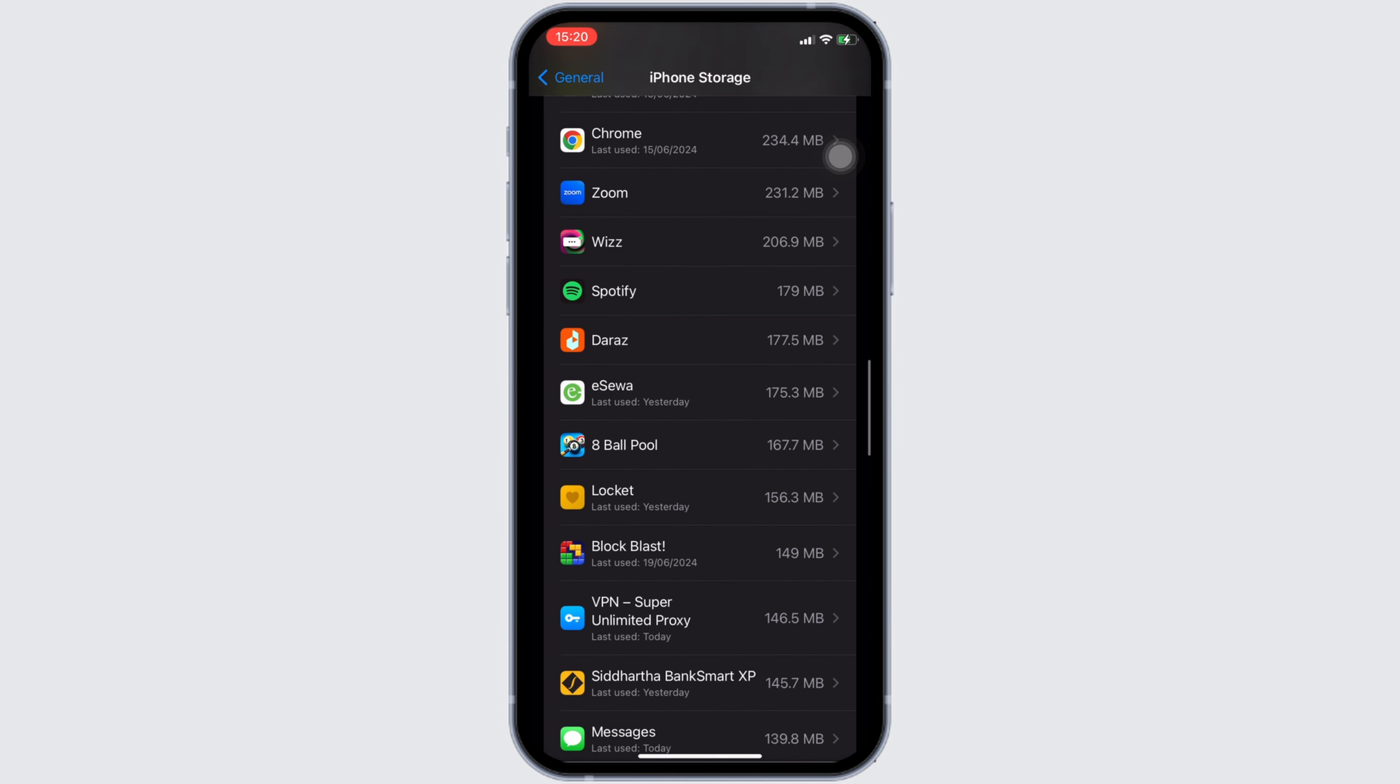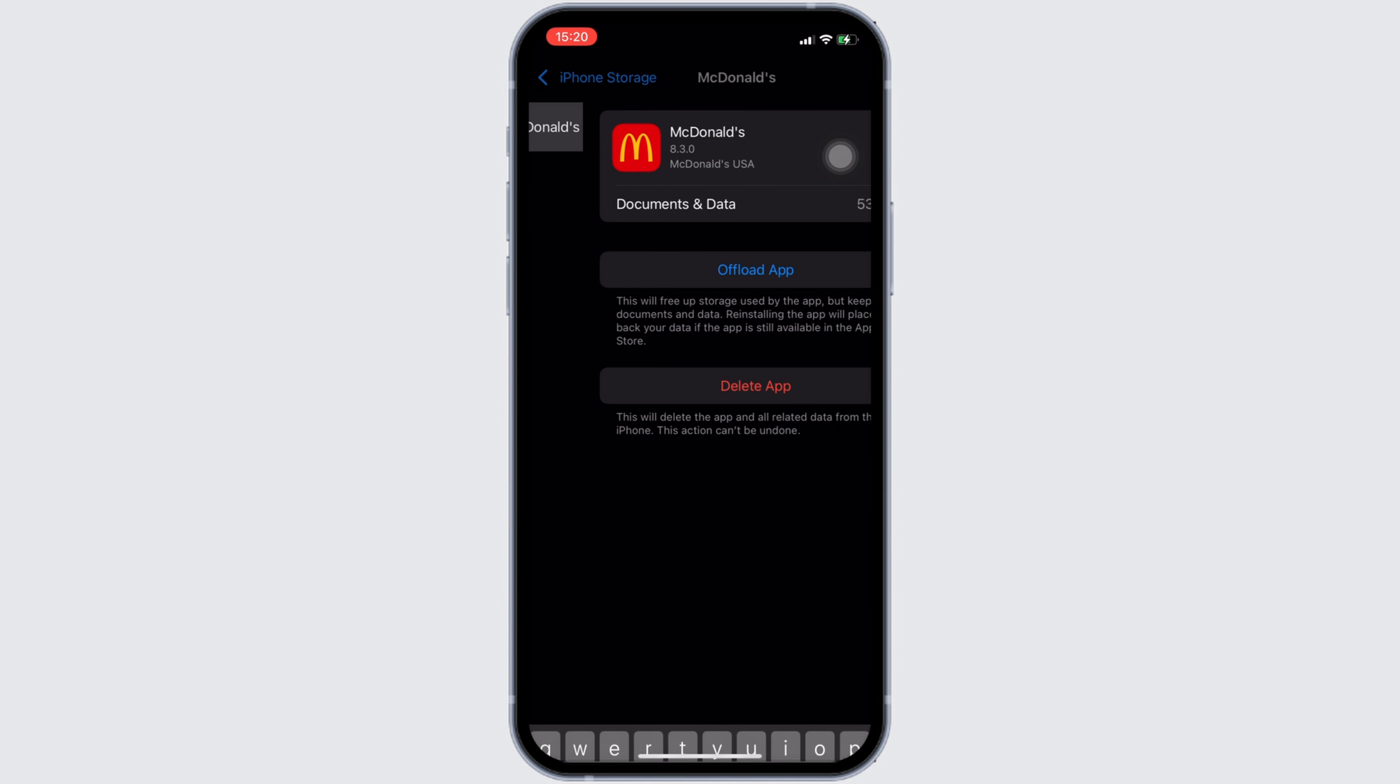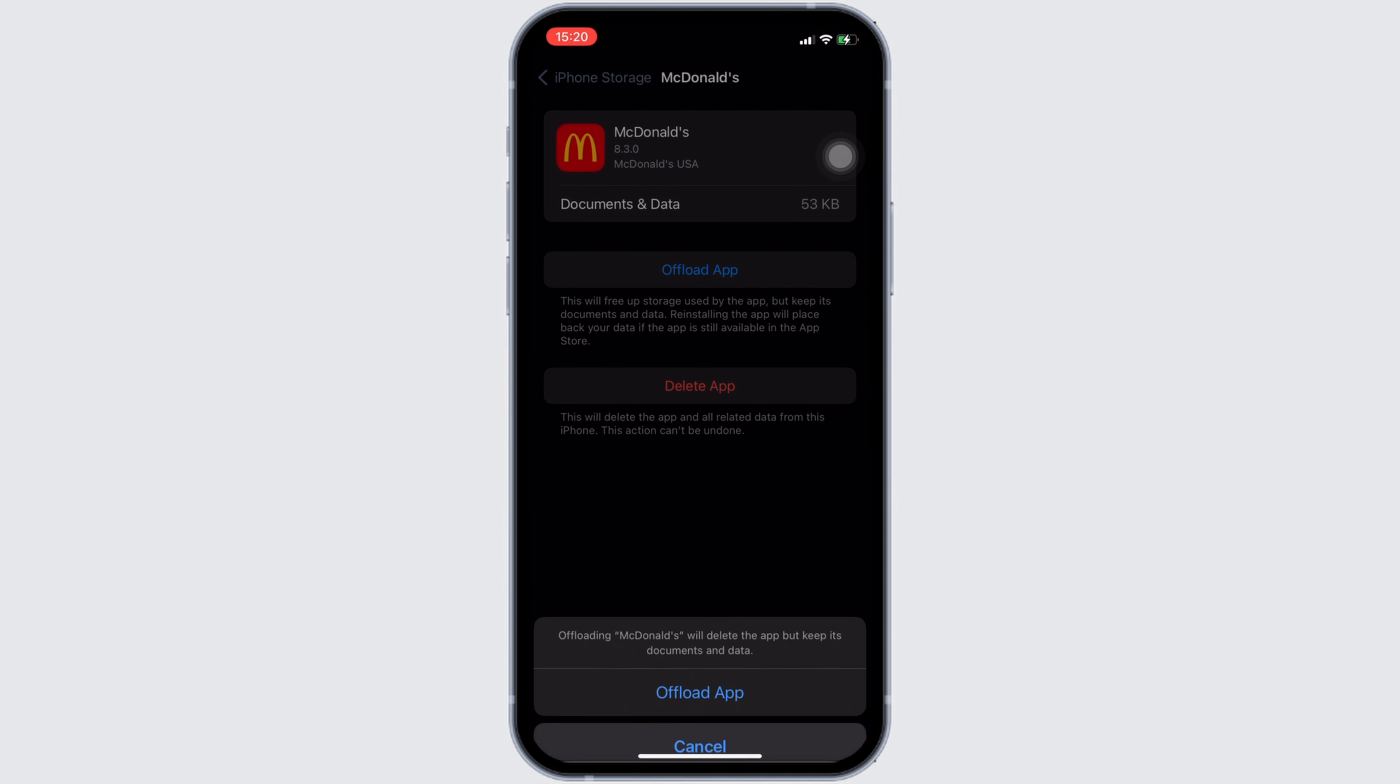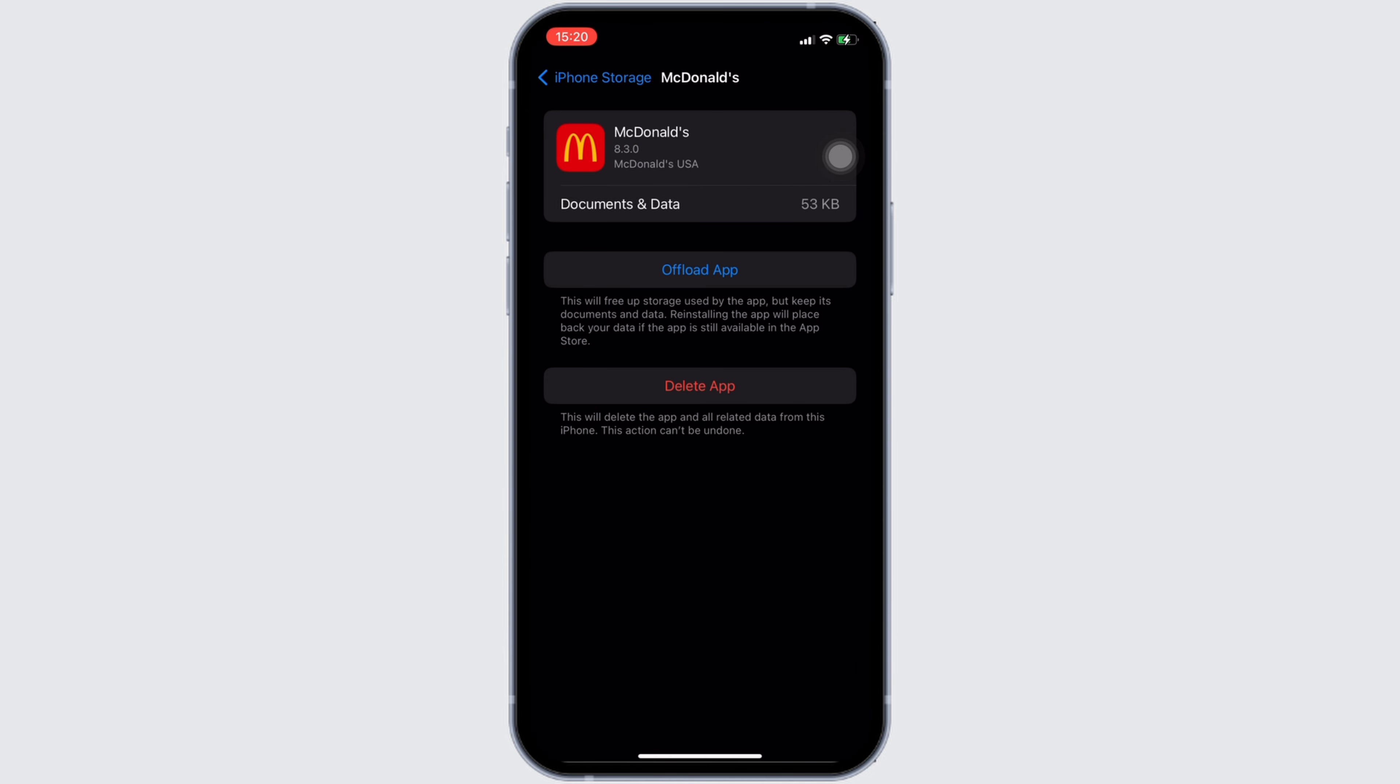Once you have found it, move into it. In here, you will see the option of Offload App. Click on it, and then once again click on Offload App.